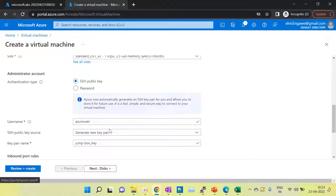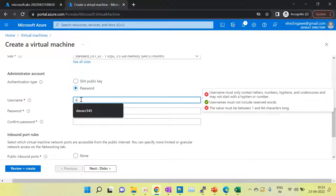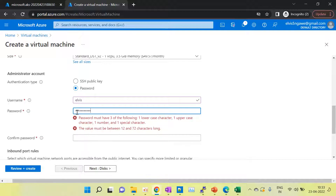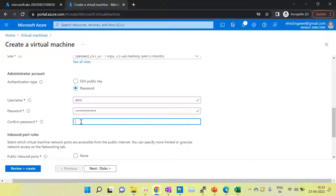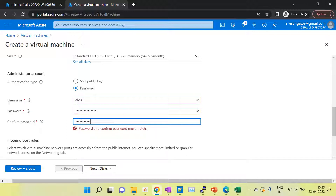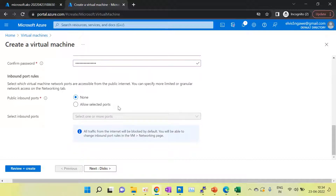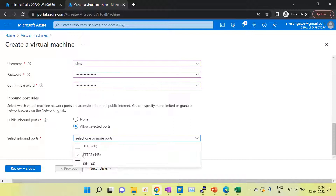For authentication type, you can choose either SSH public key or password — I am choosing password. The username is 'elvis'. We have to allow port 22 because this Linux machine will be exposed over port 22. If you are using a Windows machine you have to enable port 3389, which is the RDP port. If you select 'none', you won't be able to access the virtual machine, so make sure you open port 22 for SSH.